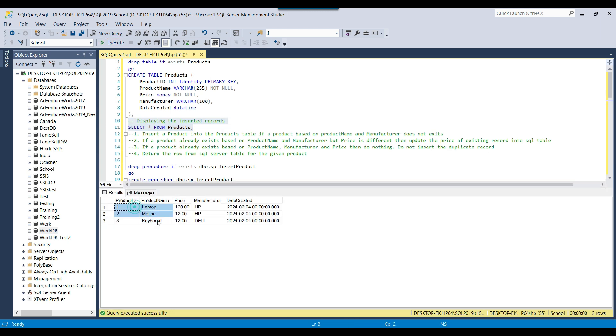Right now we have some data in the products table — there are three records. We are also handling duplicate data, so if you pass the same product name, same price, and same manufacturer, it won't insert duplicate data.